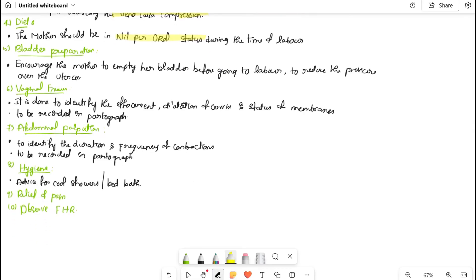The mother should be kept nil per oral (NBM — nil by mouth). Bladder preparation: the bladder should be kept empty so that the uterus can contract effectively. Vaginal examination is used to assess cervix dilatation, fetal station, and status of membranes. Abdominal palpation monitors contractions and duration. A partograph is recorded. Hygiene care including bed bath is provided. Pain relief and fetal heart rate monitoring are also done.